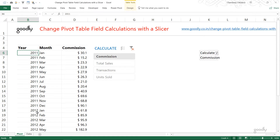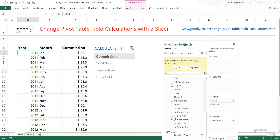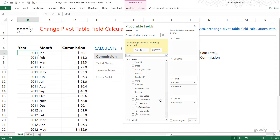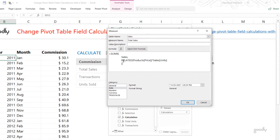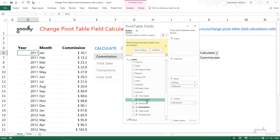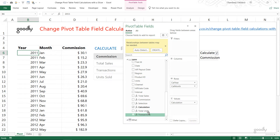Once the data is loaded and relationships are built, I write four measures. The first measure calculates total sales — it does a VLOOKUP to get the price, multiplies that with units in every single row of the sales table, and then sums it up. Similarly I have Commission, Total Units, and Transactions.